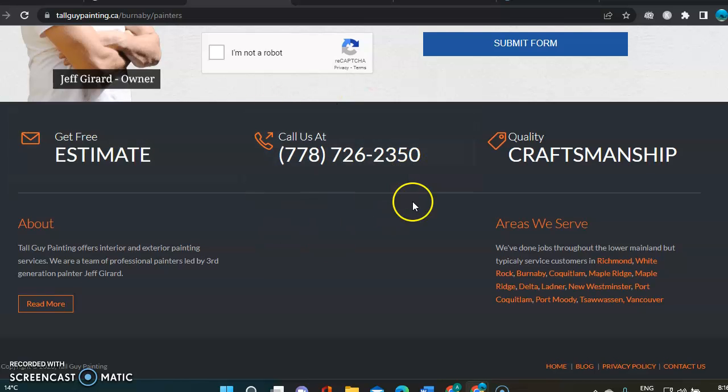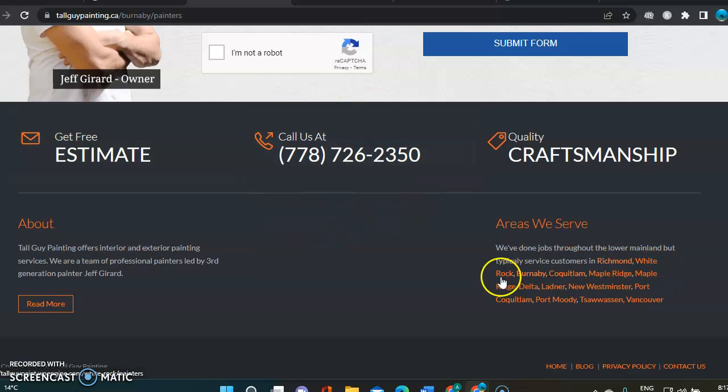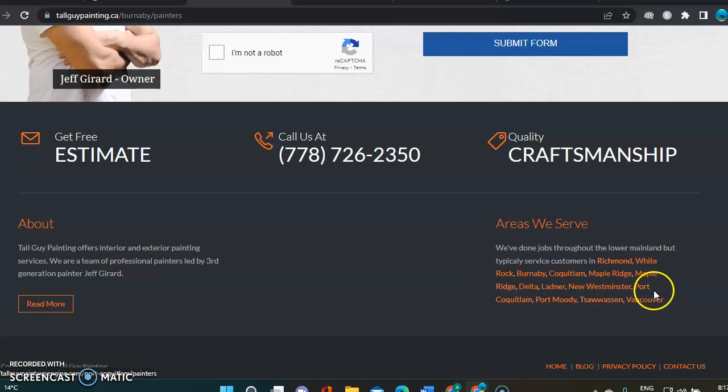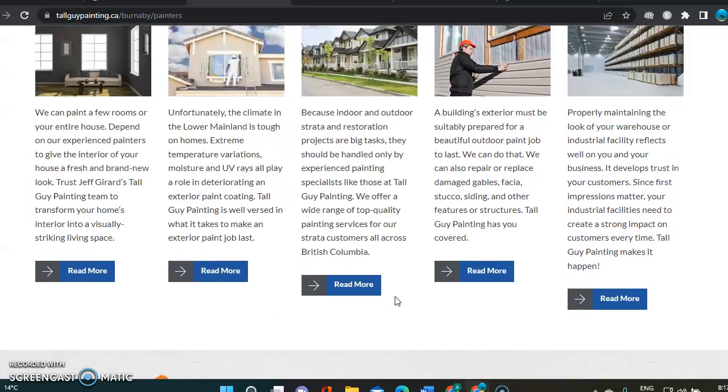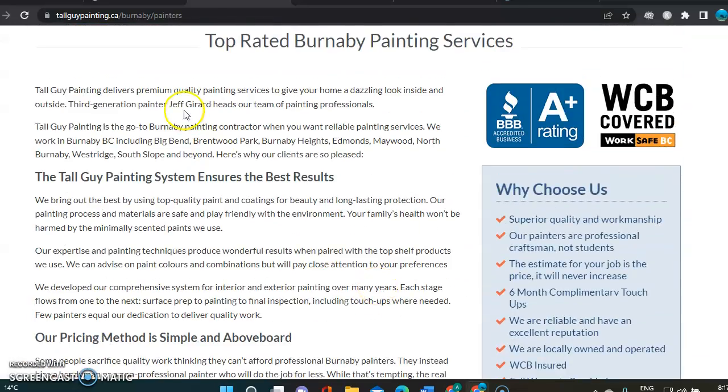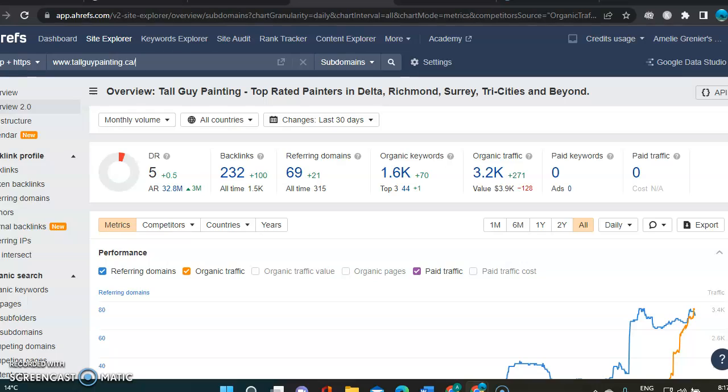Then estimate, phone number. And you see, he's got all those areas listed right here. As I was telling you, that helps him rank on that first page. So that's something you could be looking at.